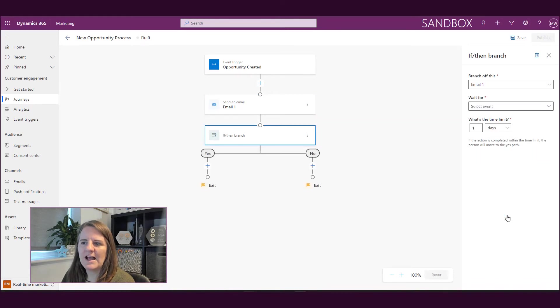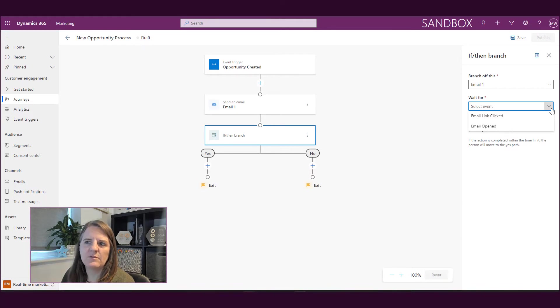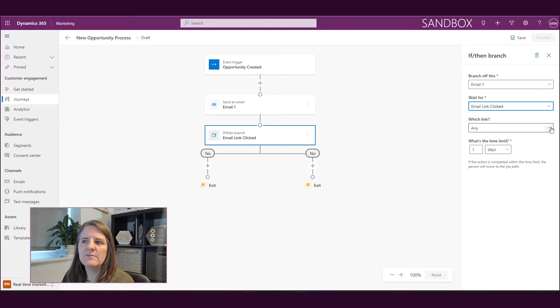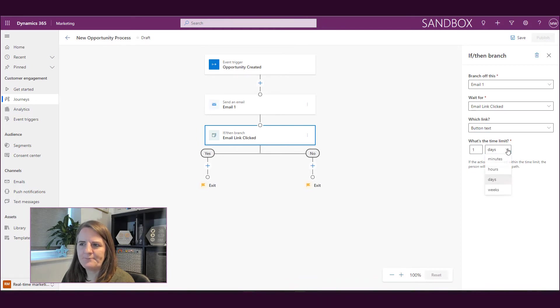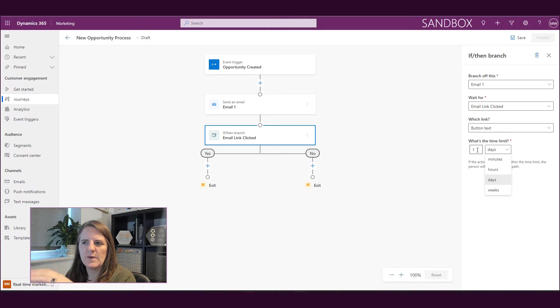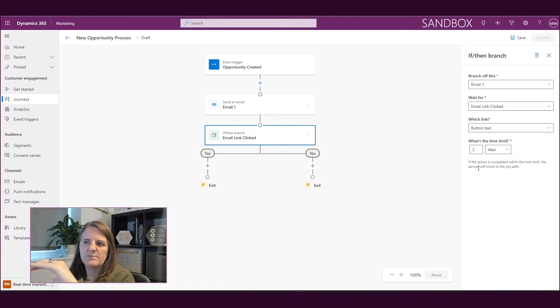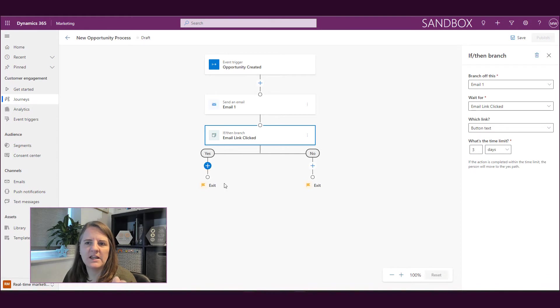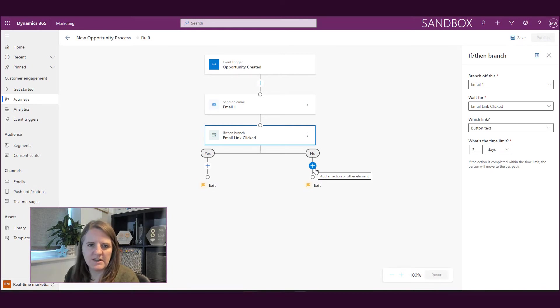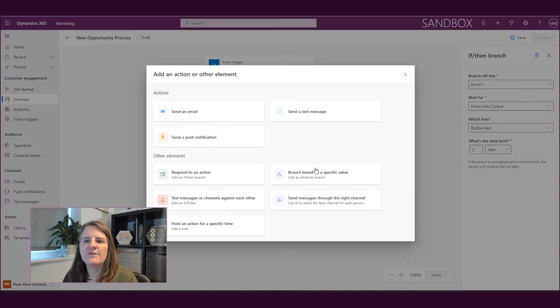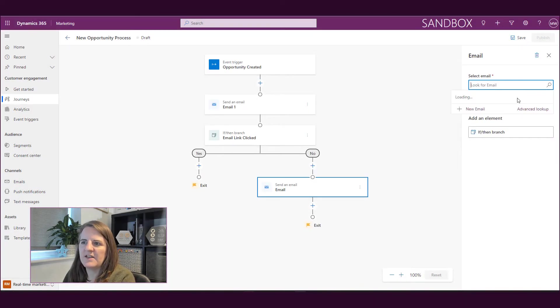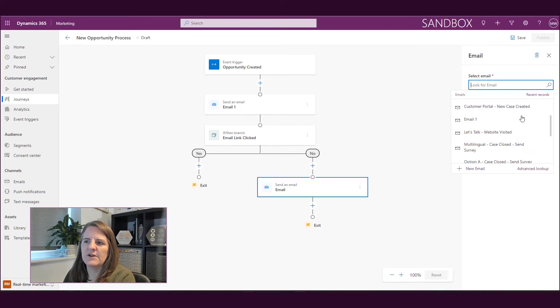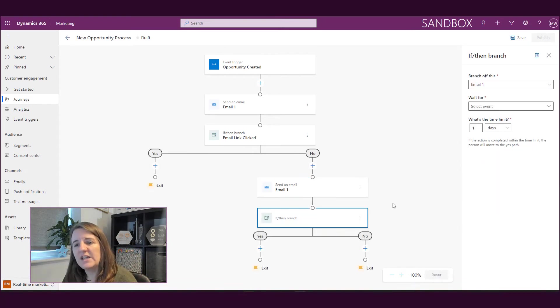I can also add an if then branch after that. So I can say, okay, so branch off this email. And then I can say if the email was opened or if an email link was clicked, and I can say if whatever was on the button text. And then I can basically say that I want to wait X number of days or weeks or whatever. So I basically am saying if within three days, this specific link was clicked. If yes, maybe I don't do anything. If no, because maybe I'm sending them something important about whatever the opportunity's related to, a product that they've purchased, a service that they've signed up for. So if no, maybe I'm going to go ahead and I'm going to send that email again, or I'm going to send a follow up email.